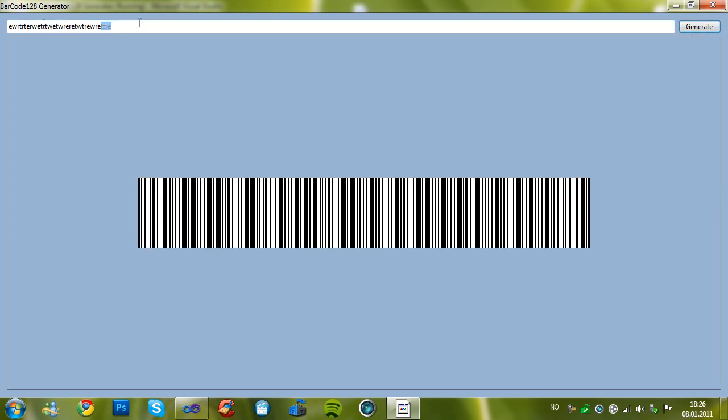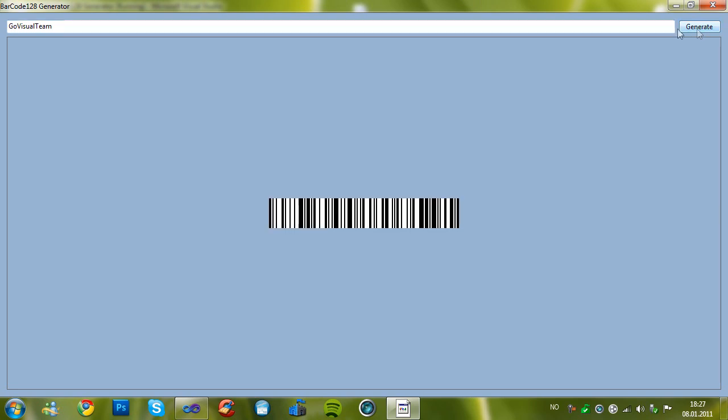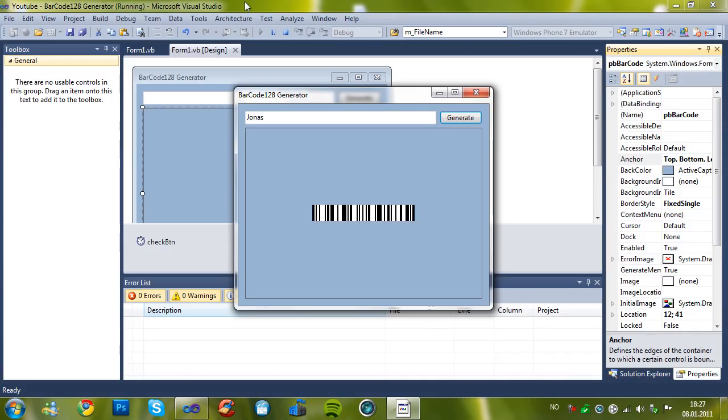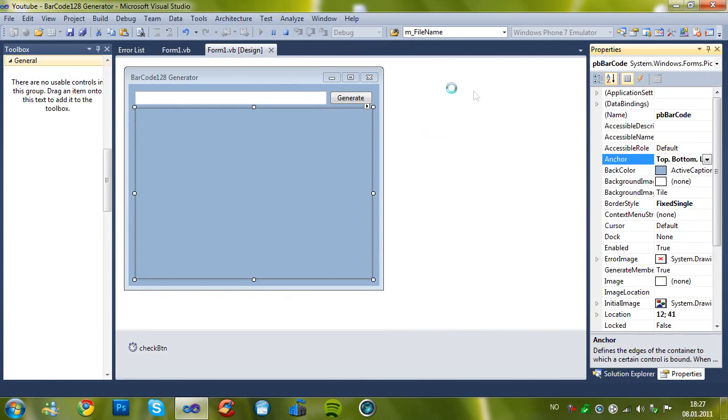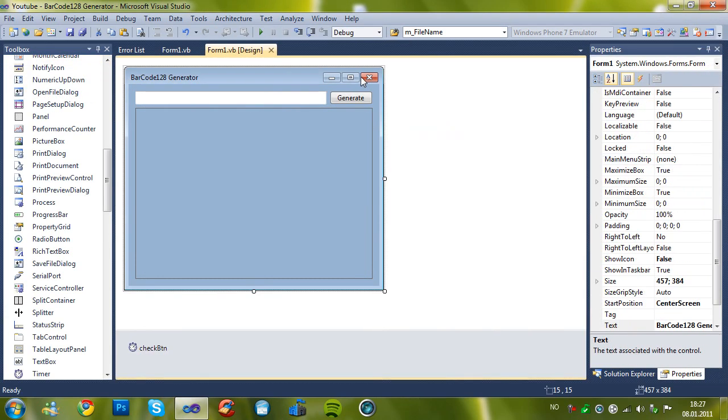Yeah. Let's choose, I mean write, Visual Team for example. And it works. It's like my name Jonas. And it works. So thank you all for watching and hopefully see you next time. Bye.